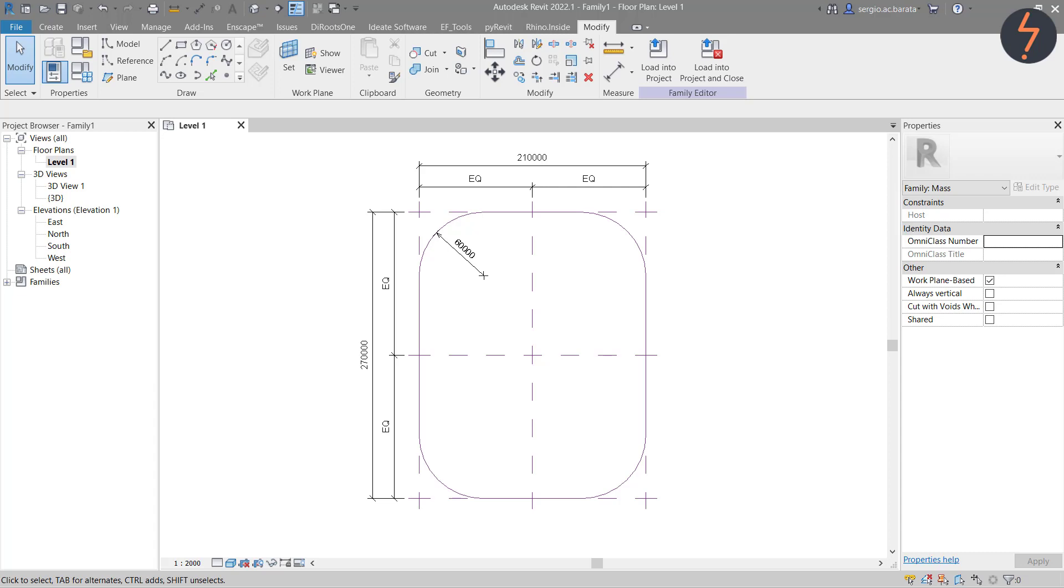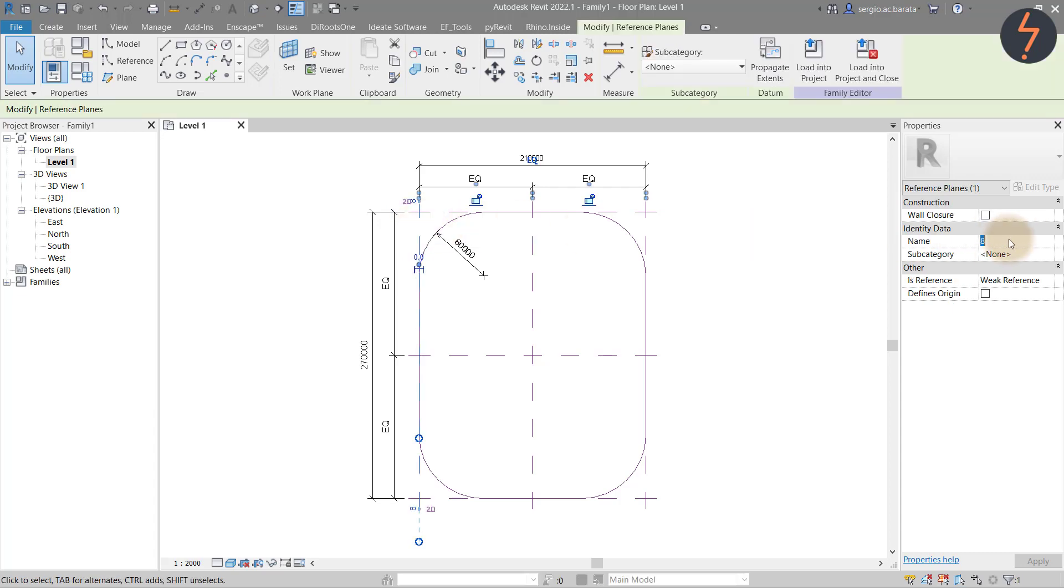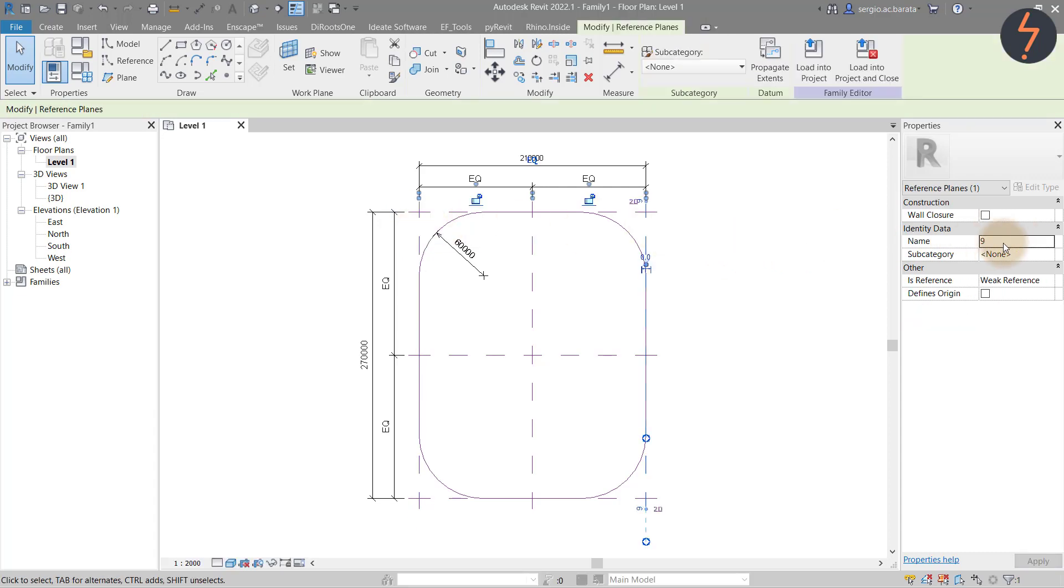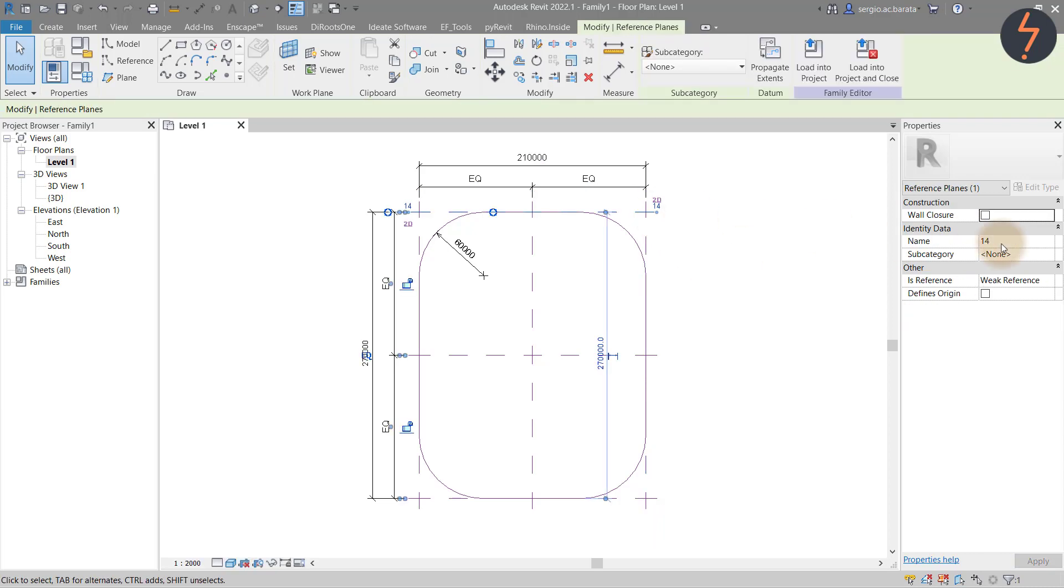It is important to name reference planes, just as you would if building a parametric Revit family. Here I use simple names to help guide me through the build. Something like left or right, back and front will help.